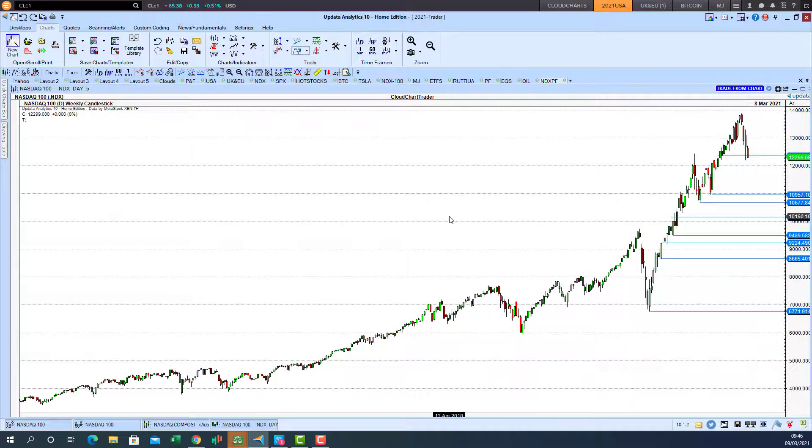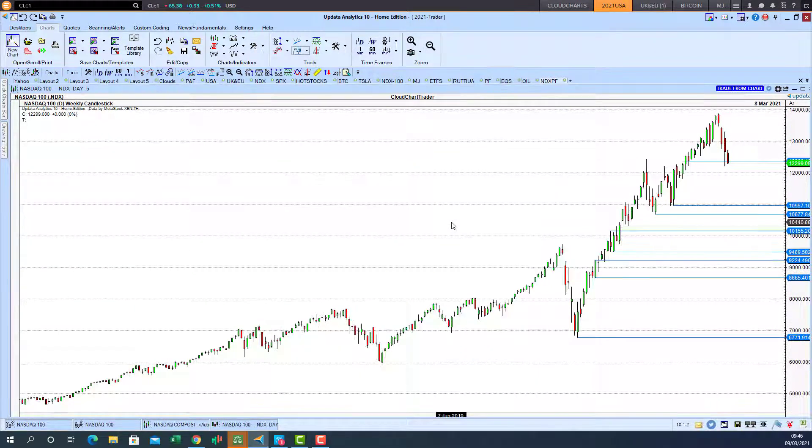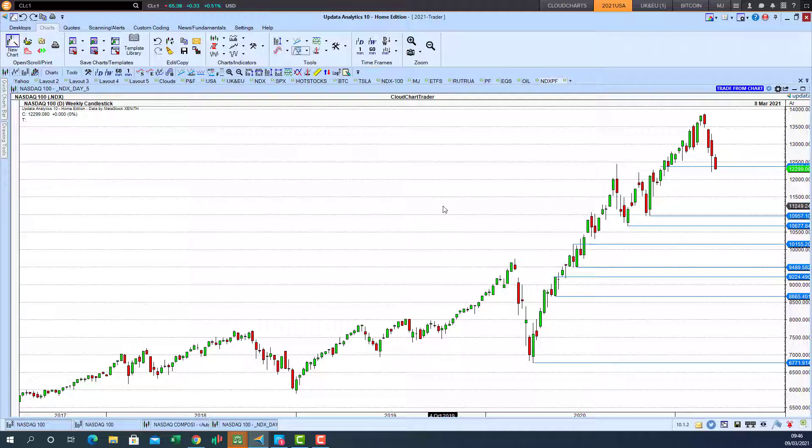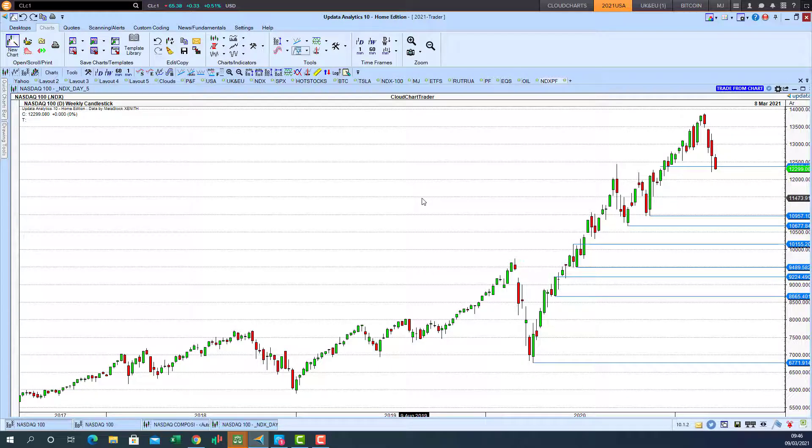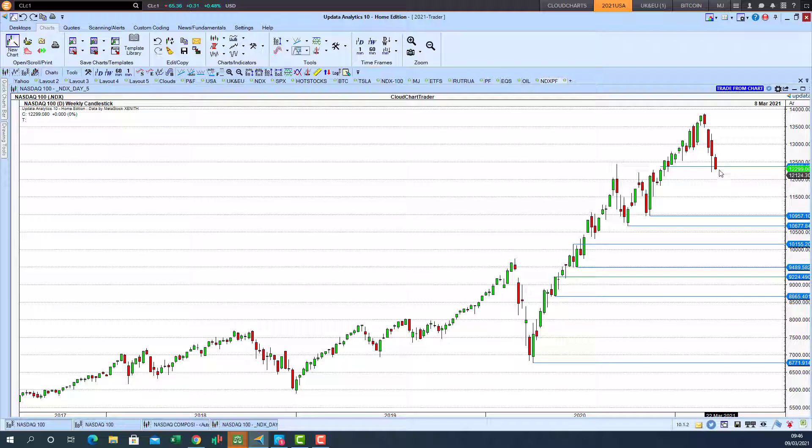If we look at the weekly you can see the market is very extended. So we definitely needed a 10% correction. Now we've had four down weeks. It will be interesting to see if we get the rebound in the fifth week.